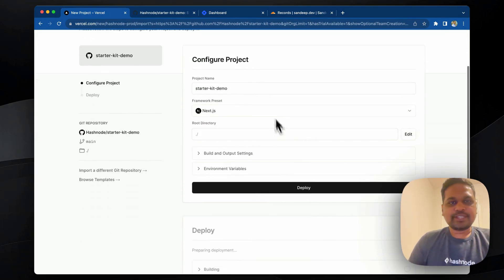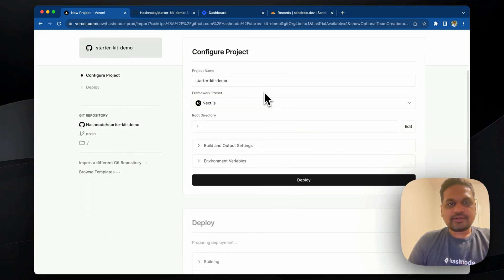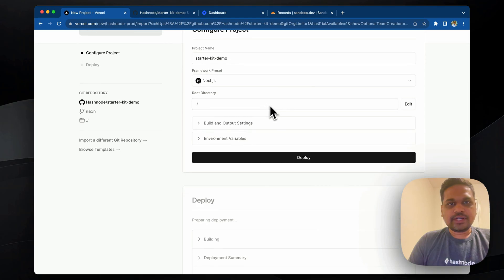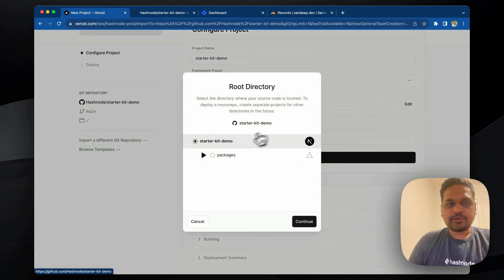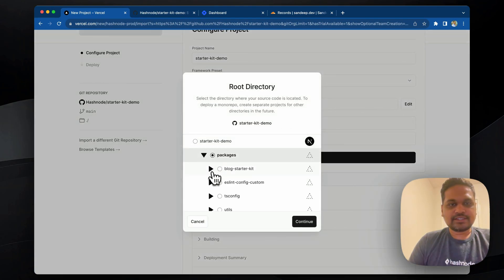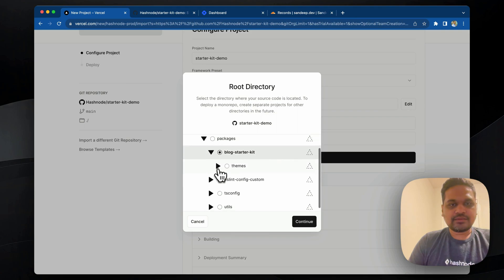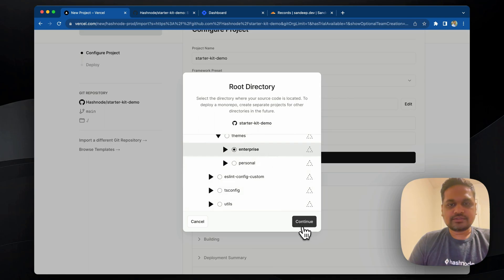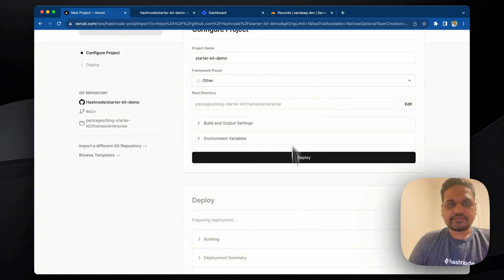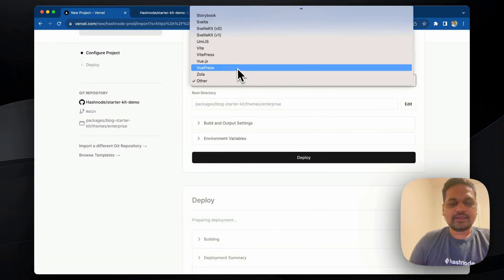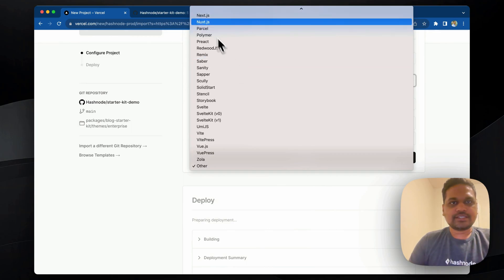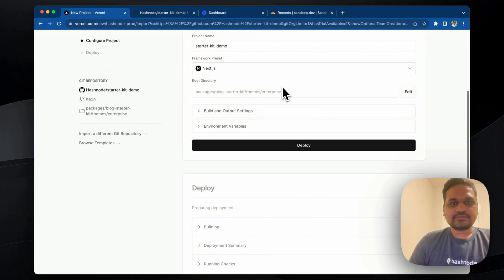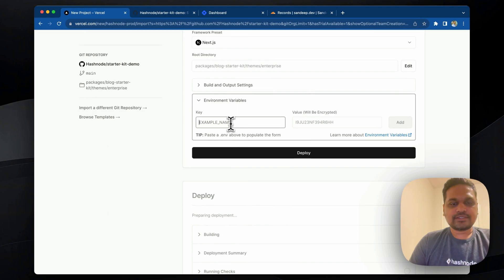Okay, so we have this space here and we'll now configure the root directory. Since this is a monorepo, we need to go to packages, blog starter kit. We have two themes right now. So we'll go ahead with enterprise for this one. And we'll set the preset as Next.js. And we'll set the environment variables.